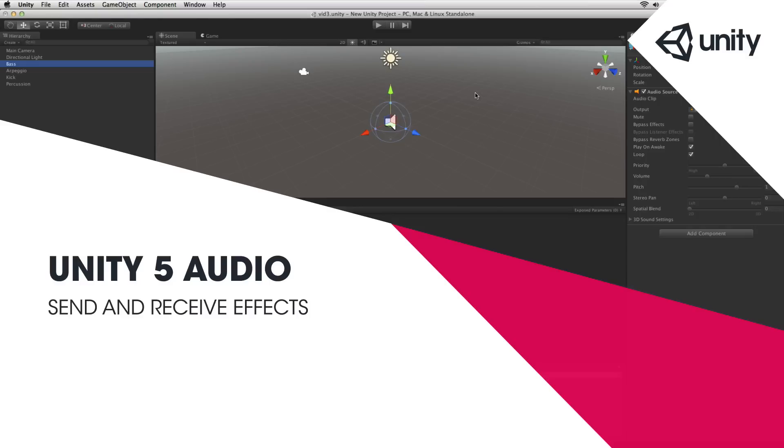In Unity's audio mixer the send and receive effects give us a great deal of control over how our signals are routed through the mix and particularly to effects.